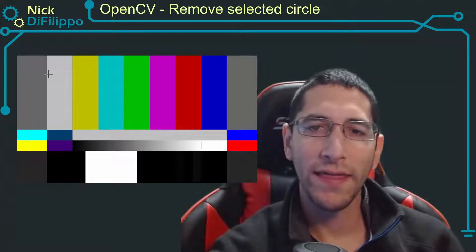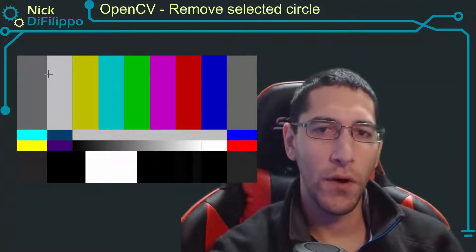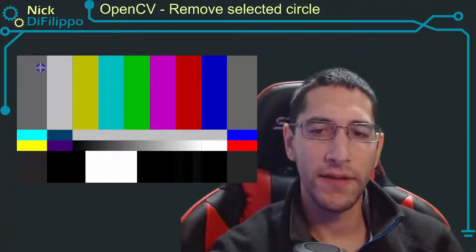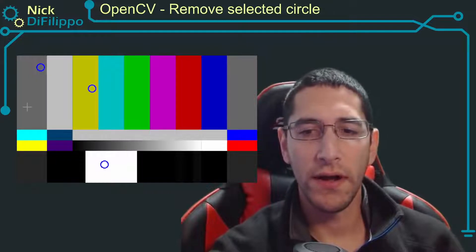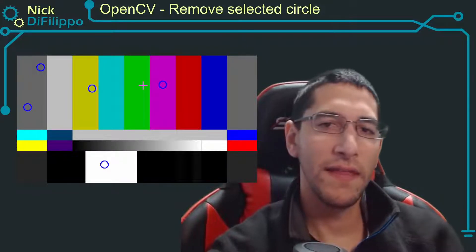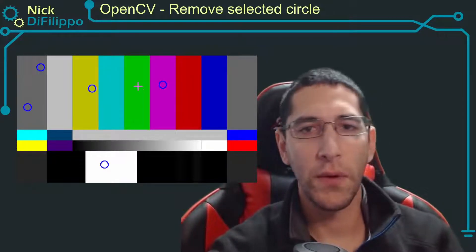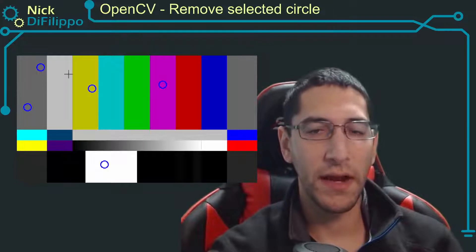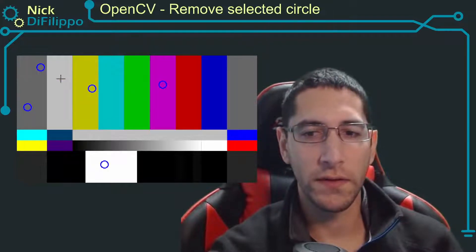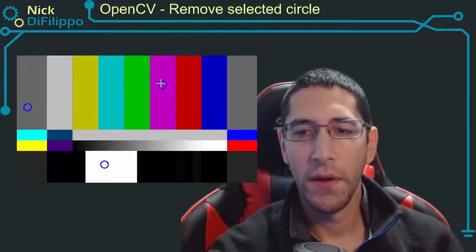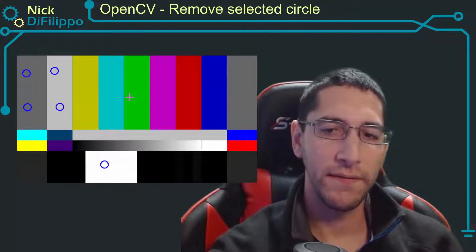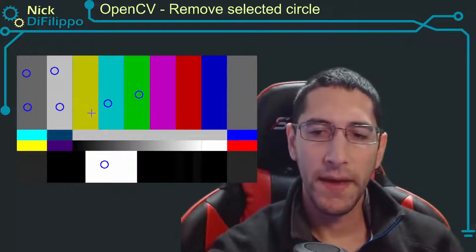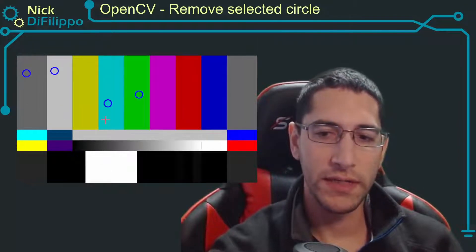In this video what I'd like to do is extend the work I did in a previous video where I was drawing circles with a mouse click. In that last video when I did a right mouse click all of my circles went away. This time I'm going to be able to selectively pick the circle that I want to disappear.